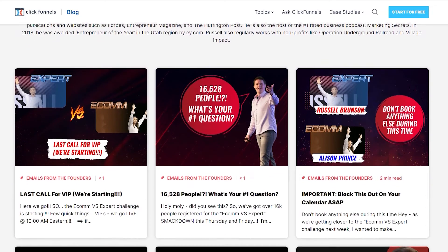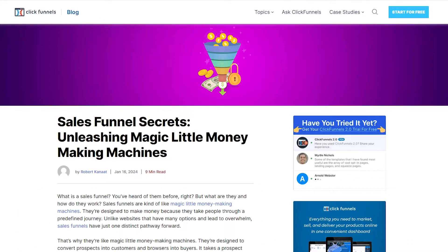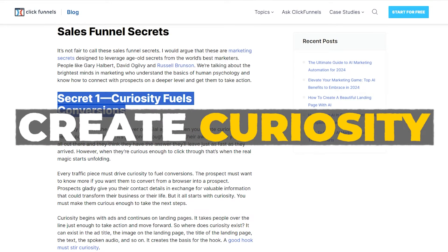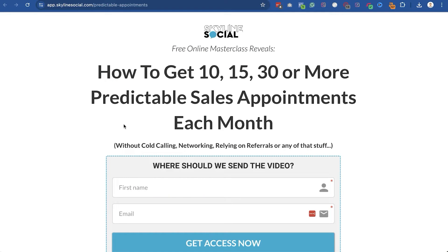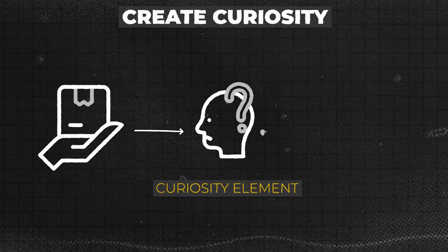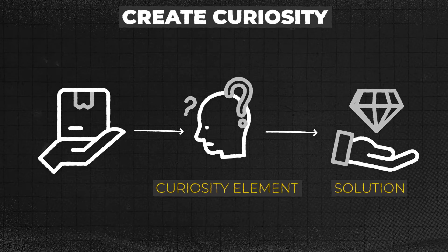Something else you want to keep in mind is creating curiosity. I originally learned this from Russell Brunson of ClickFunnels — one of the number one things you can do to get conversions on your opt-in page is to create curiosity. That's why I don't actually tell people what the solution is until they enter their name and email. If I said 'learn how to get 10, 15, 30 or more appointments with Facebook ads or SEO or TikTok ads,' that kills the curiosity because I'm telling people the answer. So don't give too much away.